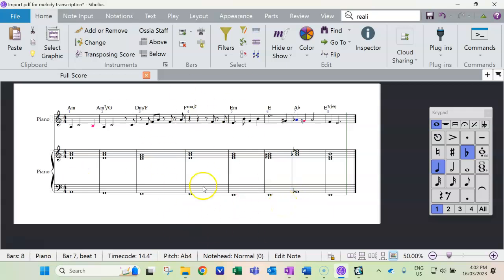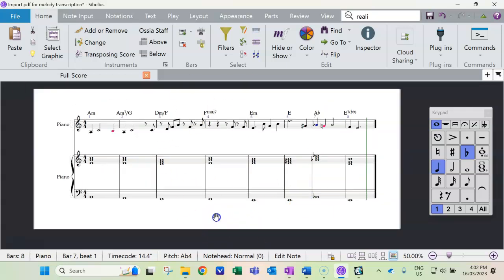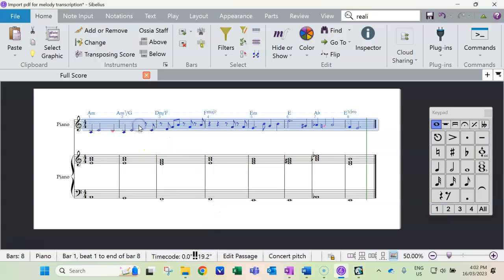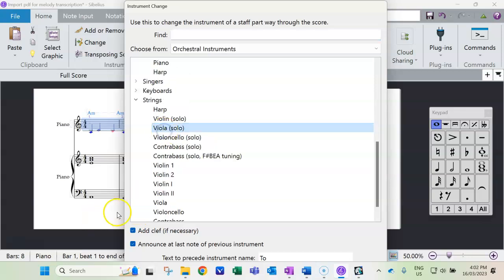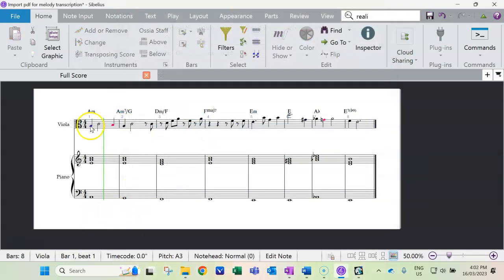Once you get into Sibelius, you're going to make some other decisions. Obviously, I wouldn't have piano being accompanied by piano, so let's change it to something attractive—viola solo or something.